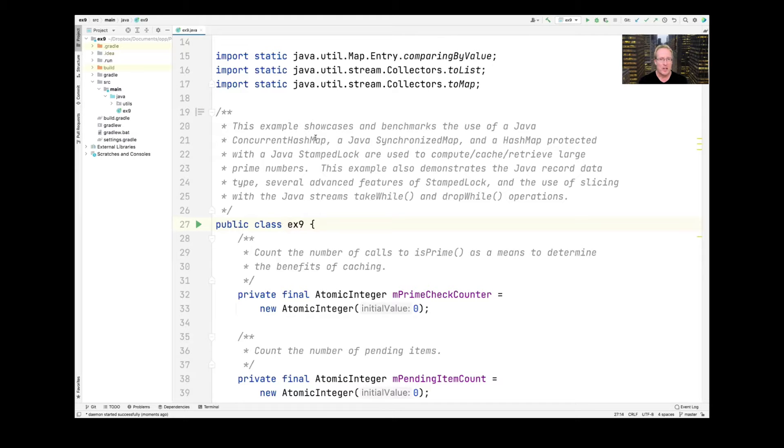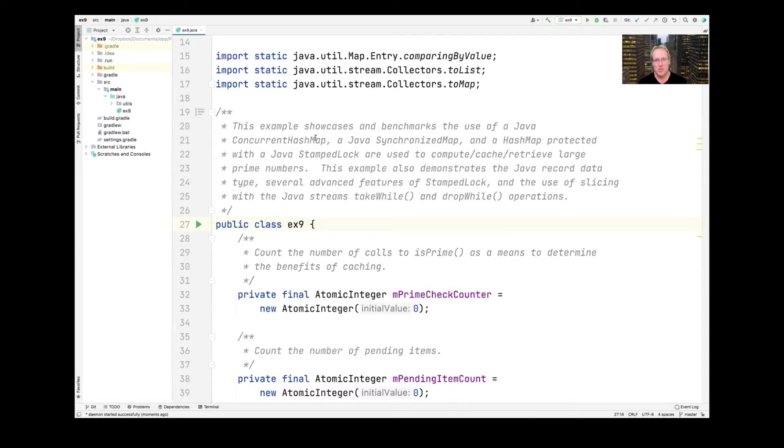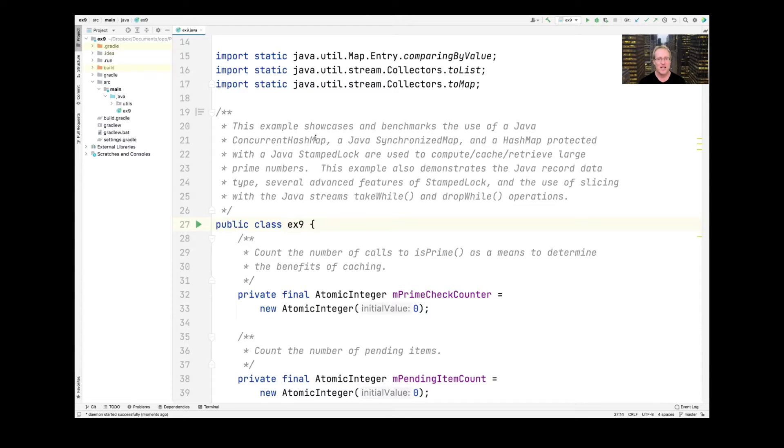So this next example we're going to look at is a little bit more sophisticated than the ones we've looked at so far. The ones we looked at so far were really just showing off various Java functional programming features like lambda expressions and method references and functional interfaces.